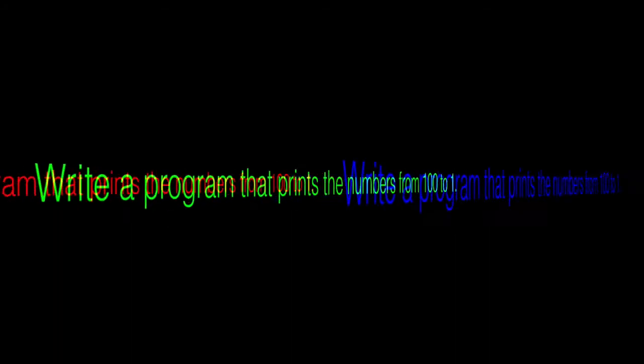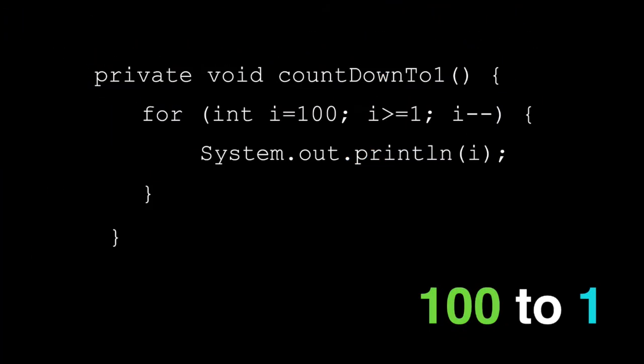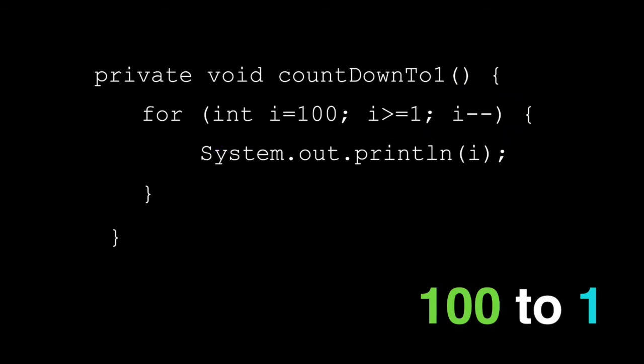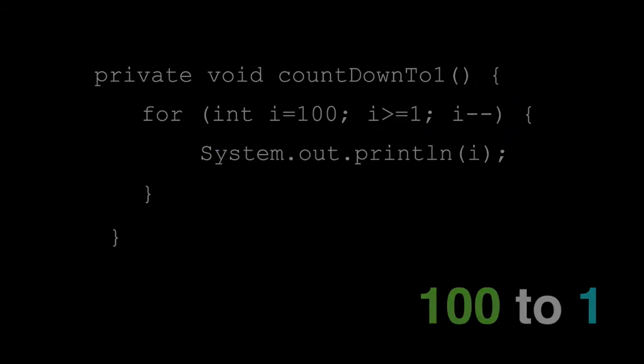Now, what if we needed to go from 100 to 1? Reverse the for loop. In this case, we loop starting at 100, continue while i is greater than or equal to 1. Again, the equals is important. And increment by i minus minus. That's it. We're printing from 100 down to 1.